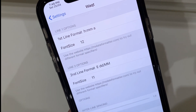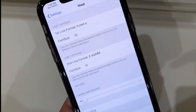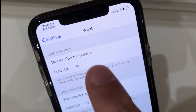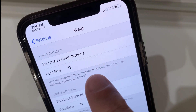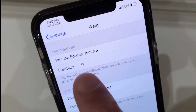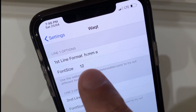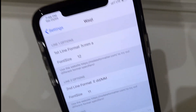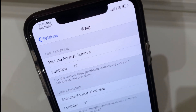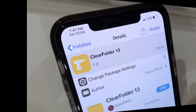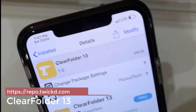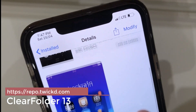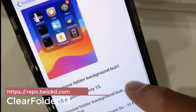You decide what the format is — you can see the site dateformatted.com and you can choose the font size for the first line, for the second line, everything very straightforward. Folder 13 is on the tweaked repo. What does this tweak do? It removes the blur of your background.